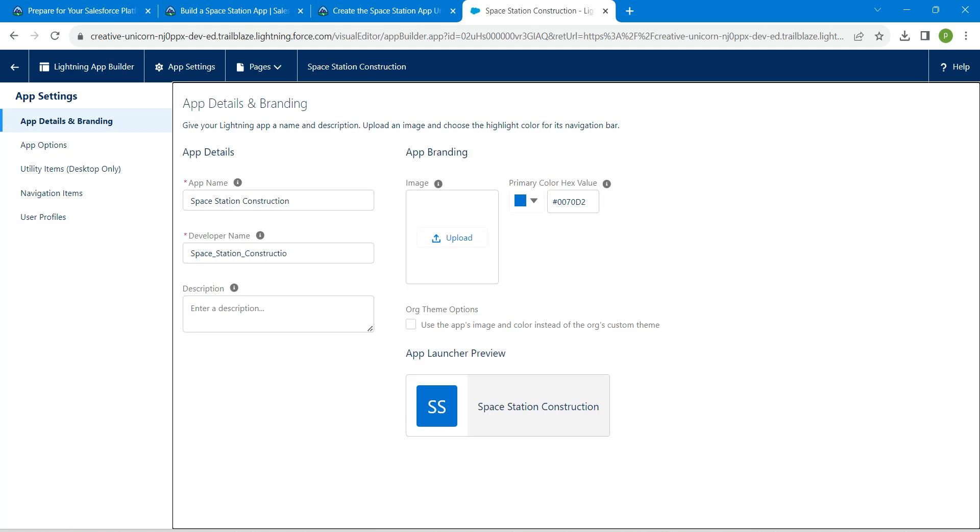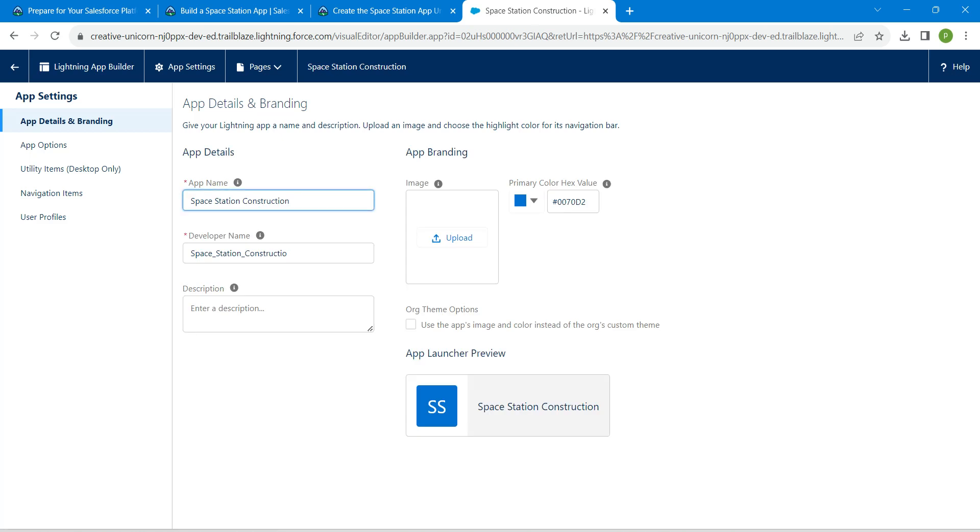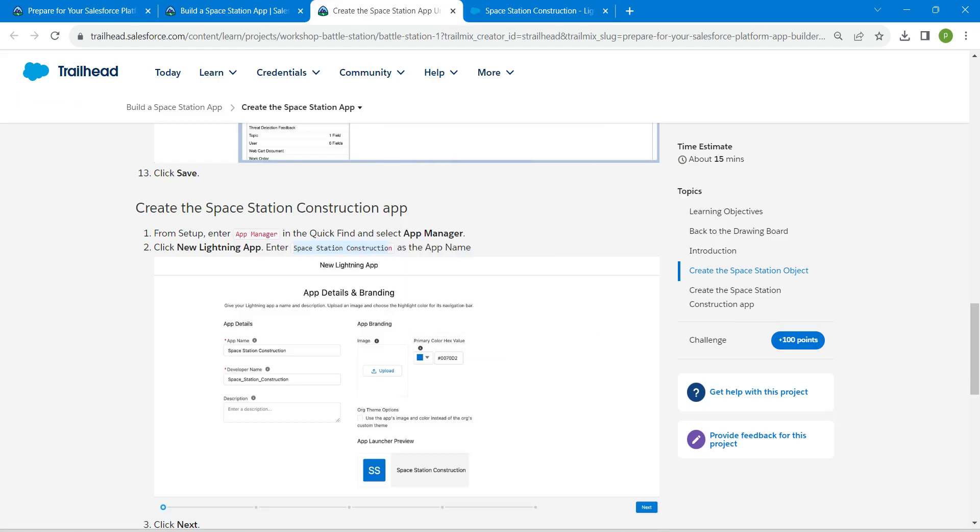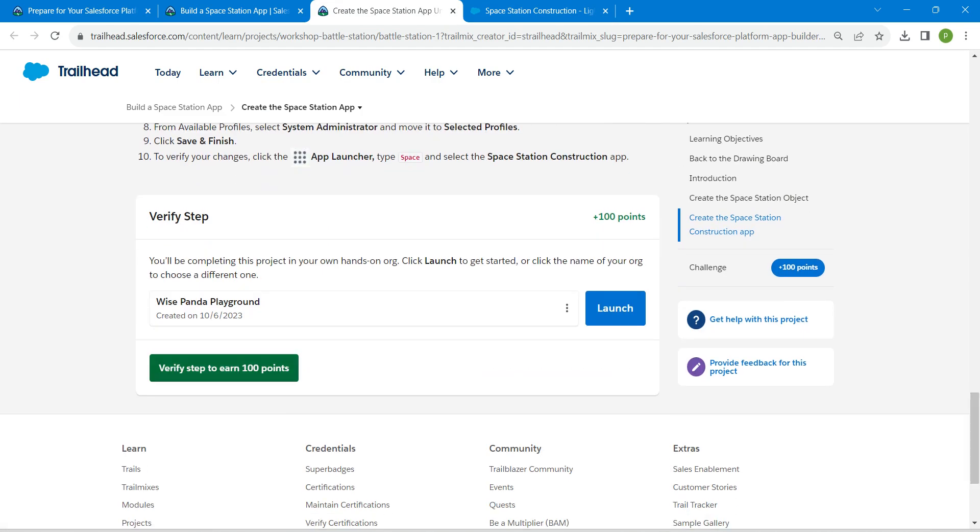I have just added Construction. Let's check our challenge now.